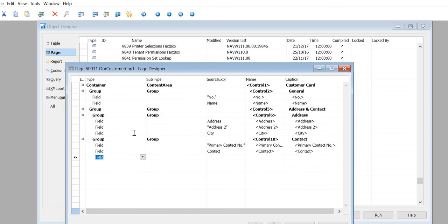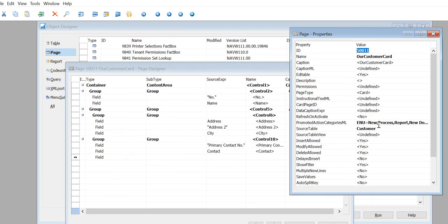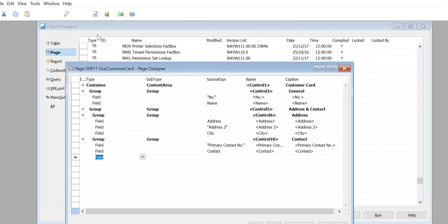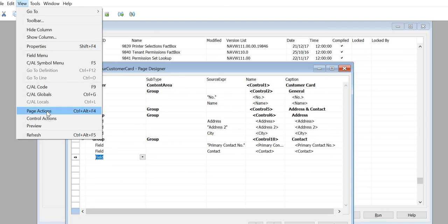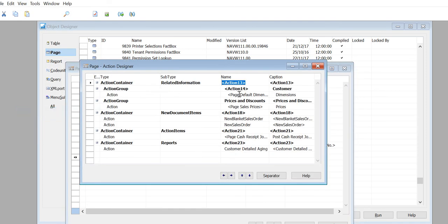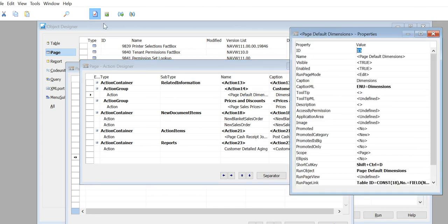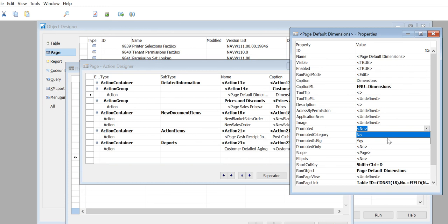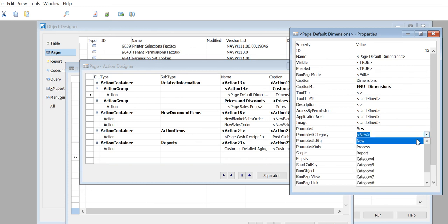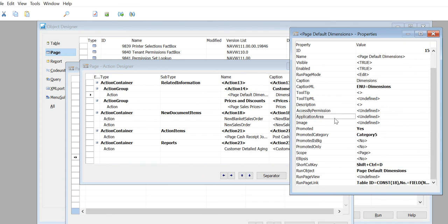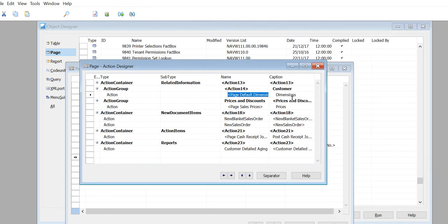Go back to our page properties - you can see the output as Navigate also on the other Category 5. Go back to Page Actions and on Dimensions, on the Dimensions property, go to Promoted = Yes, Promoted Category. This time it's Category 5, so that shows on our Navigate group.